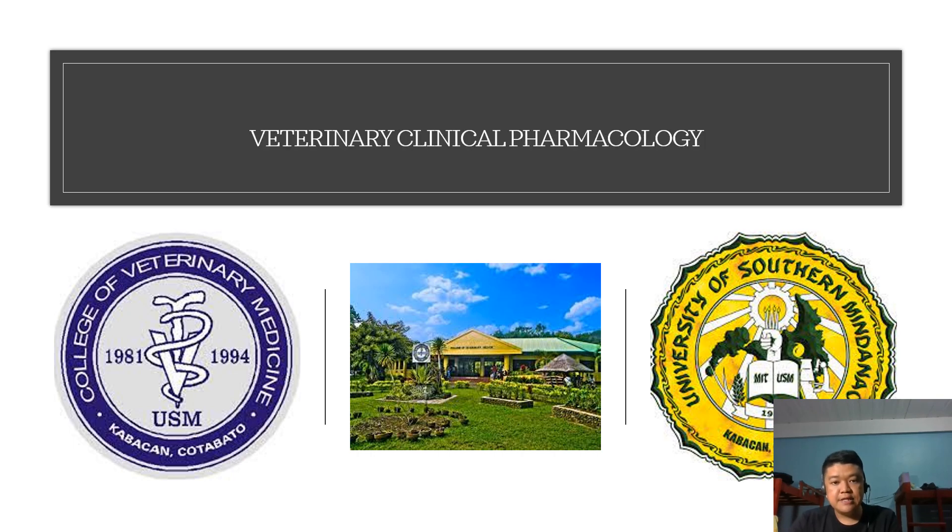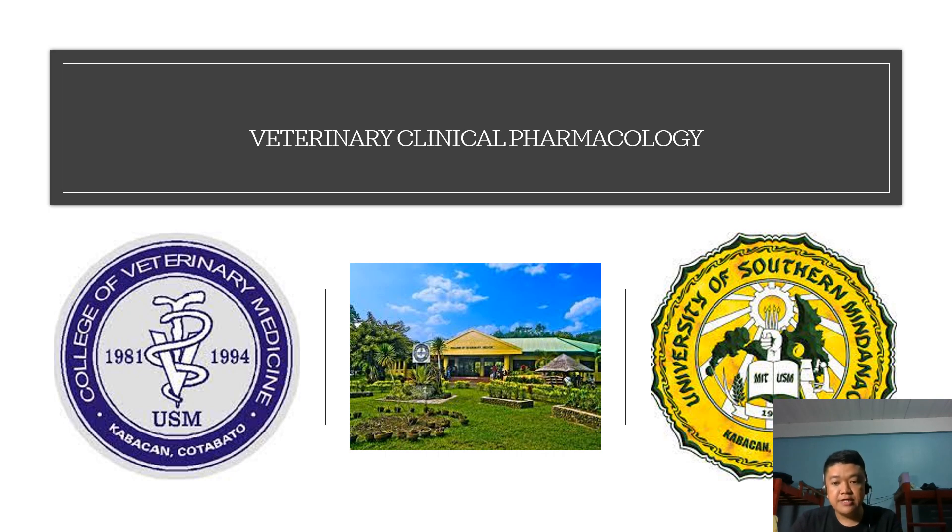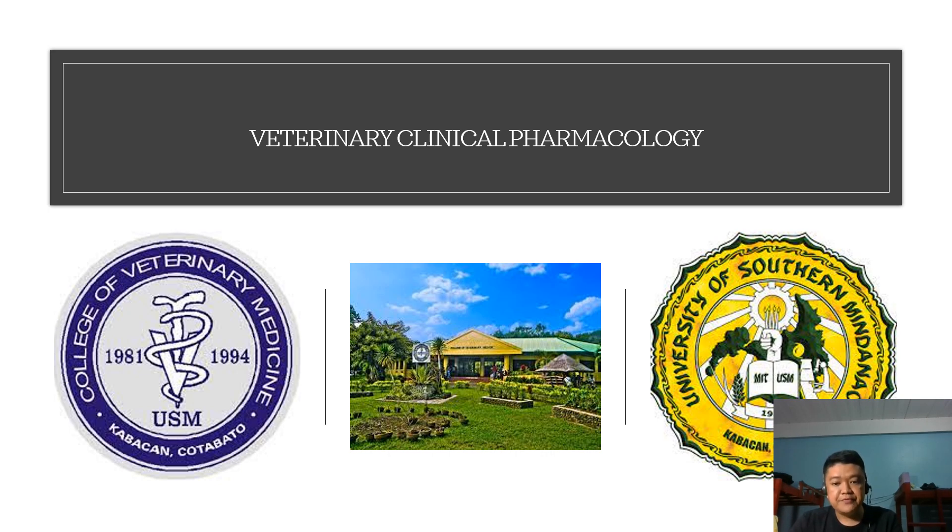Welcome to Veterinary Clinical Pharmacology. I am Gary Dilesaga, an instructor at the College of Veterinary Medicine, University of Southern Mindanao. Before we proceed to our lecture proper, let's have our class orientation first.